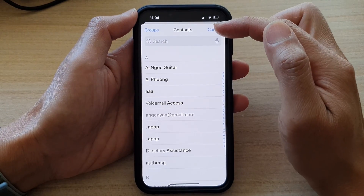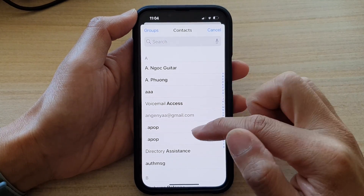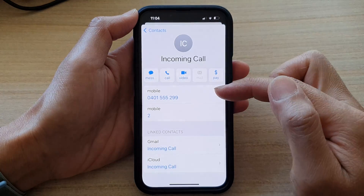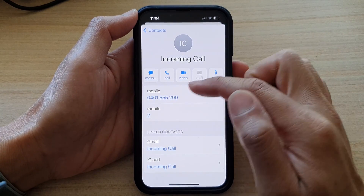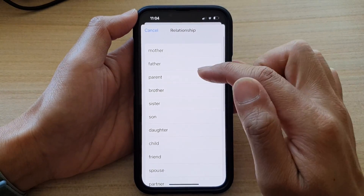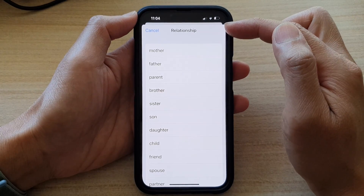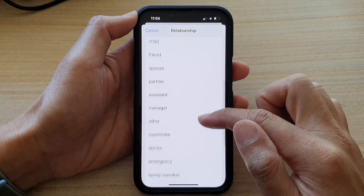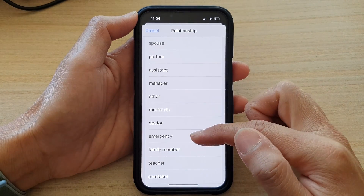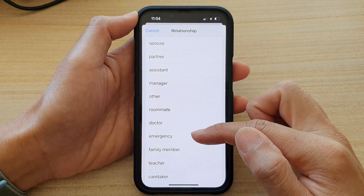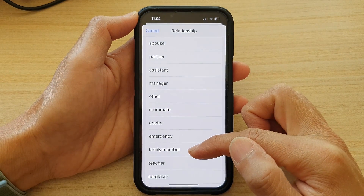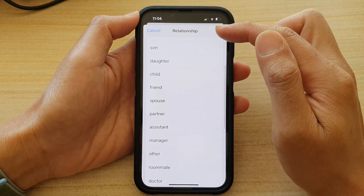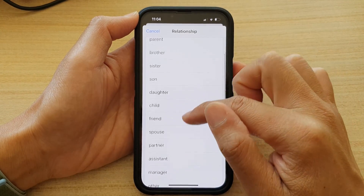From the Contacts app, go down the list and select one or more emergency contacts that you would like to use. You need to select a phone number, and then choose the relationship you have with this contact — whether it is your friend, roommate, doctor, emergency contact, family member, or teacher. Go down the list and select an appropriate relationship.